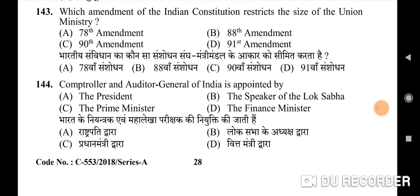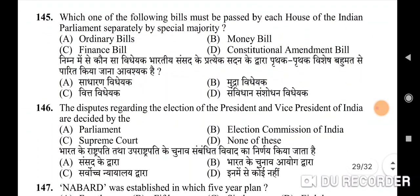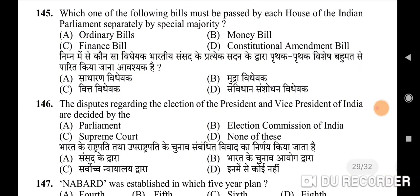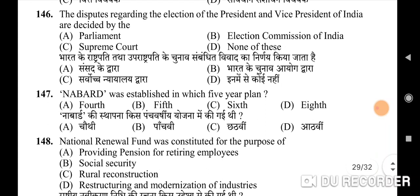144th question: Comptroller and Auditor General of India is appointed by — correct option is A: the President. 145th question: which of the following bills must be passed by each house of the Indian Parliament separately by special majority — correct option is D: Constitutional Amendment Bill. 146th question: disputes regarding the election of the President and Vice President of India are decided by — correct option is C: the Supreme Court.